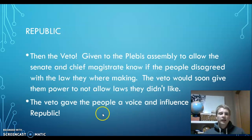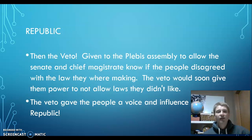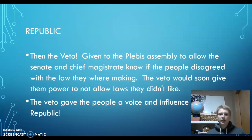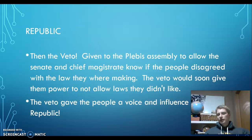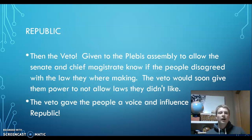After a while, the Plebs were given the right to veto. They had a larger assembly that allowed the Senate and the chief magistrate to know if the people disagreed. The chief magistrate and Senate would be making laws and passing things into place for the people.